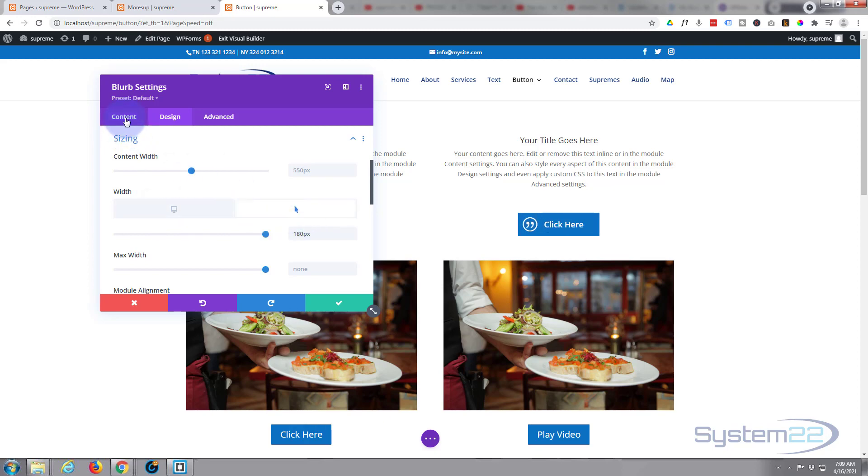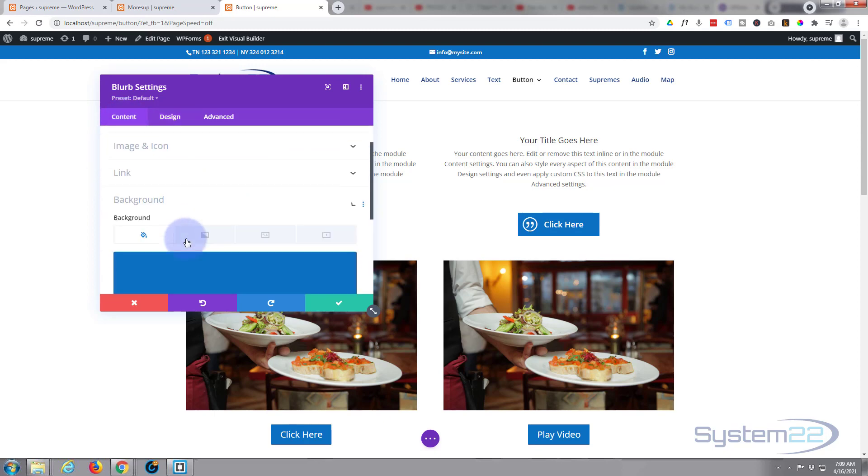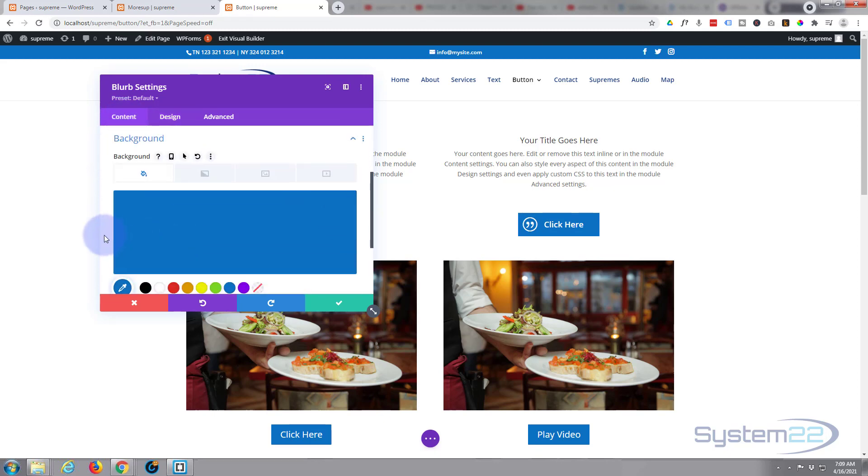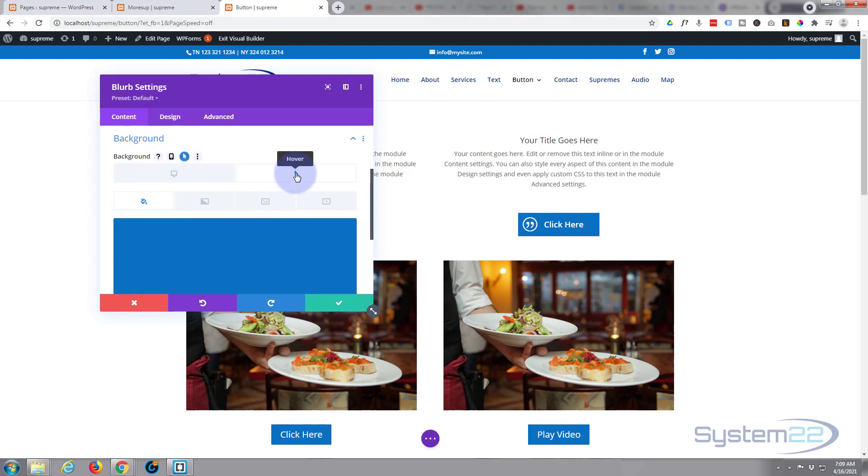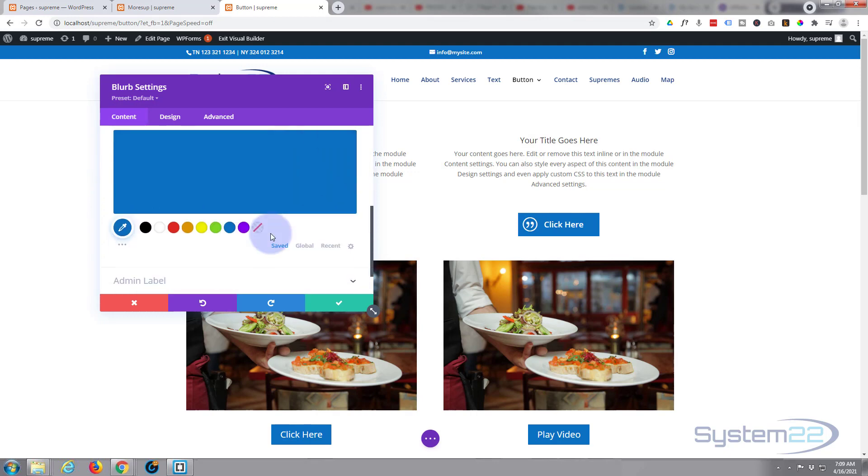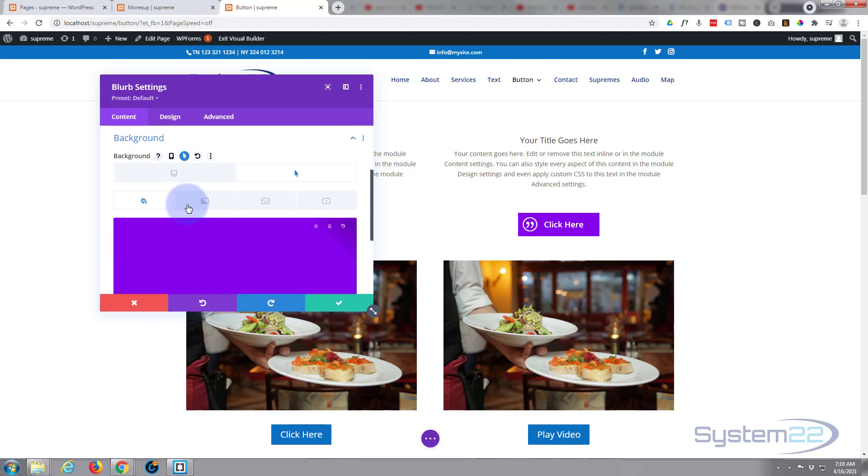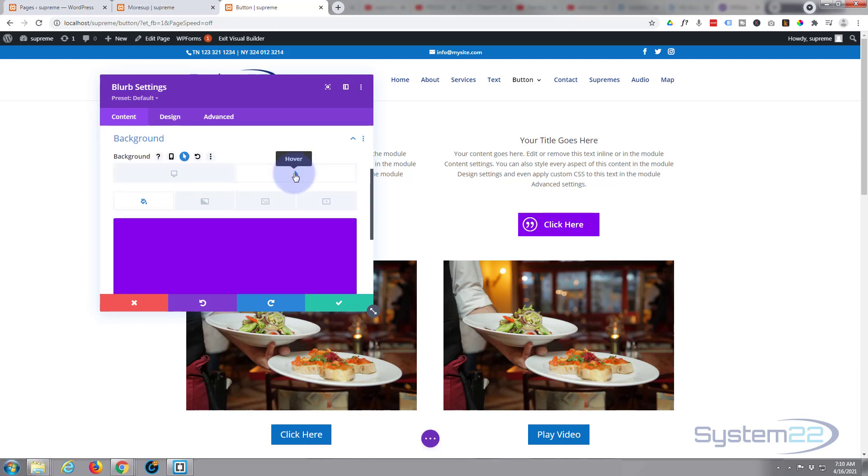To do that, go back to the content to the background and we'll do the same thing. Roll up, little arrow icon. When they hover over it, let's make it purple. There we go. So non-hover state, hover state.